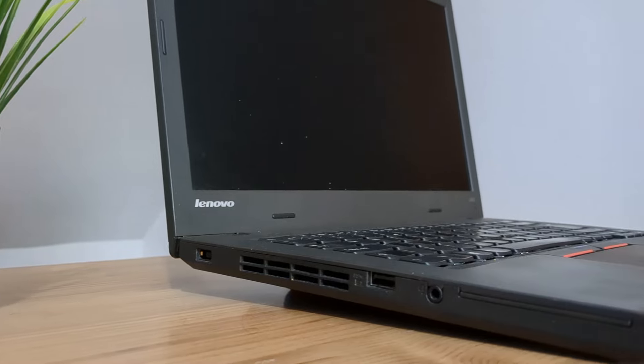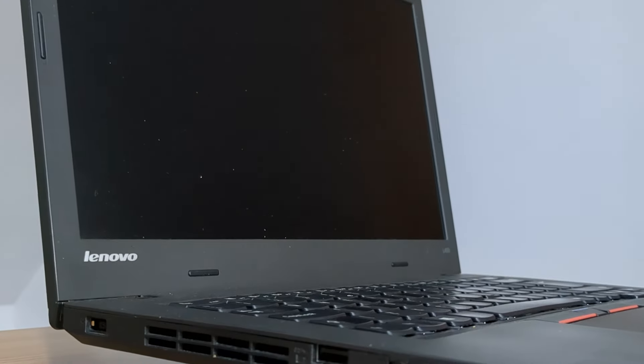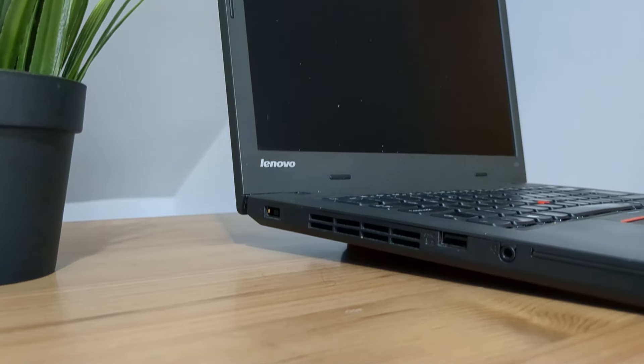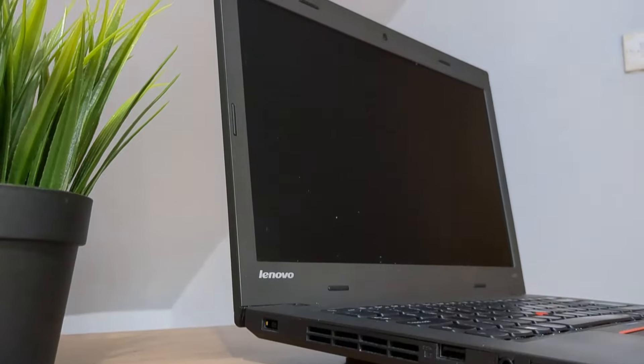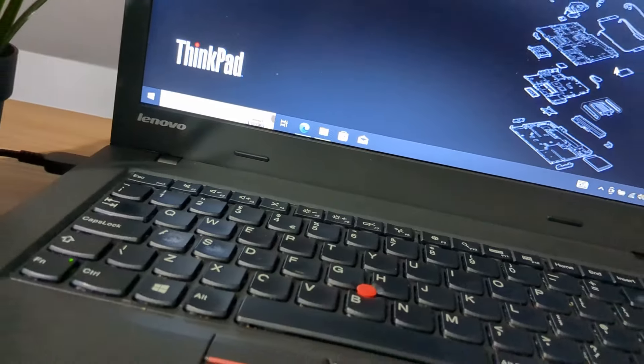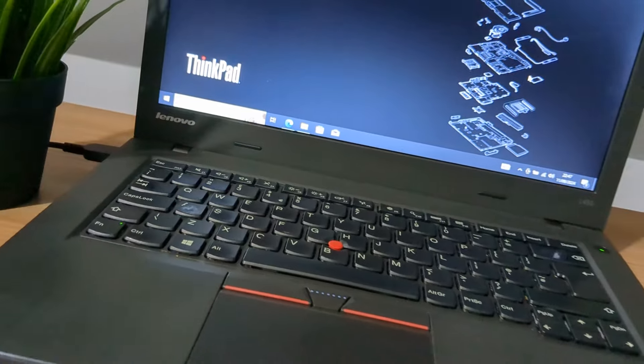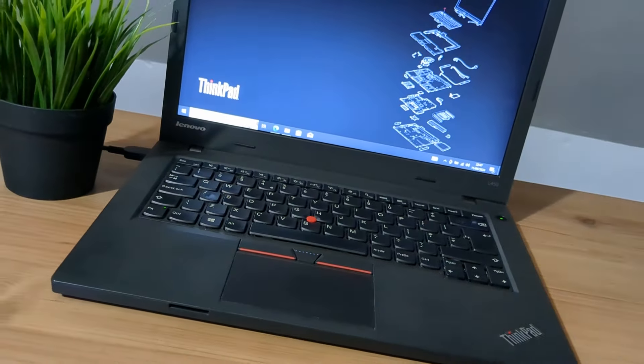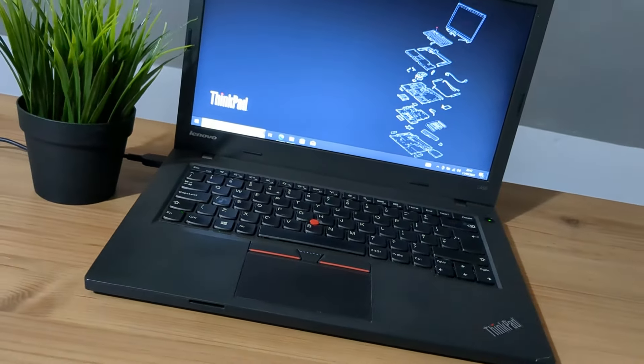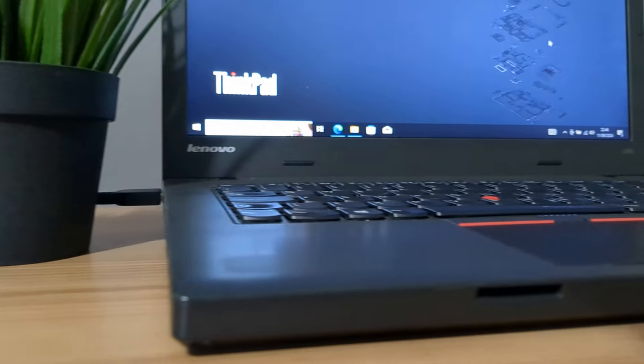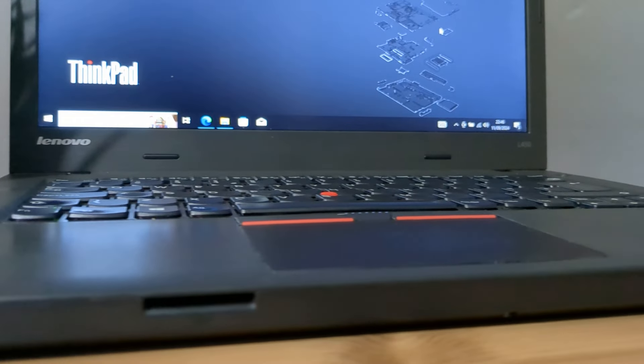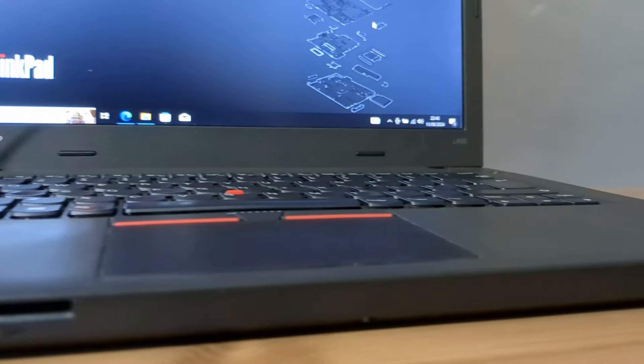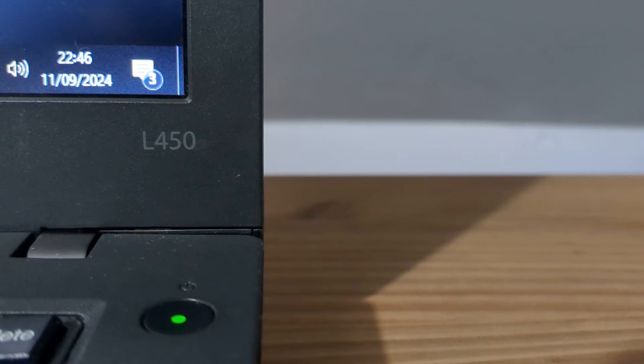We've covered many premium ThinkPads on the channel, let's change that up. This is the unassuming ThinkPad L450, released way back in 2014. Is this 10-year-old ThinkPad up to the task in 2024? If you enjoy this video, a like and sub will be greatly appreciated. Let's take a look at this budget banger and see if it's any good.